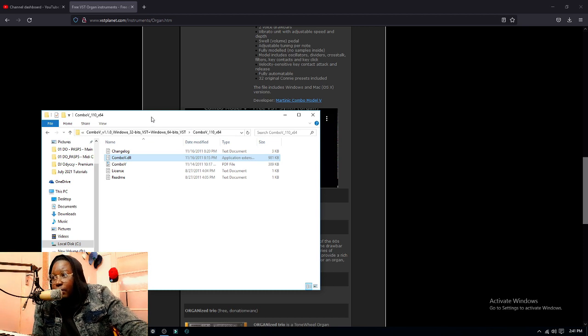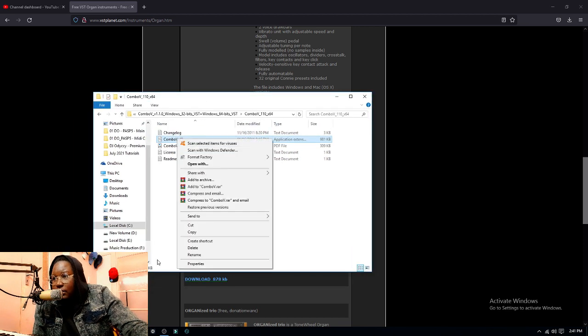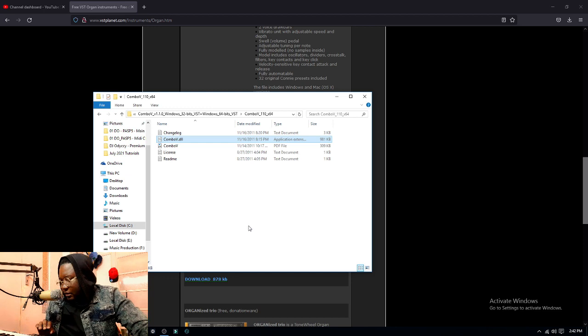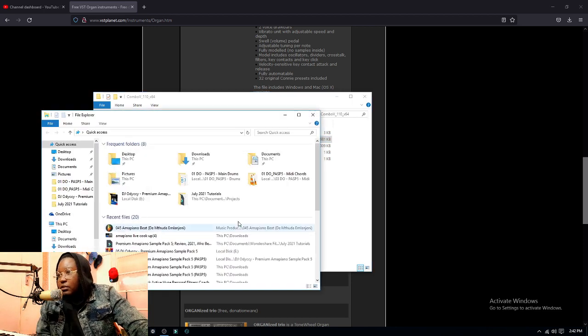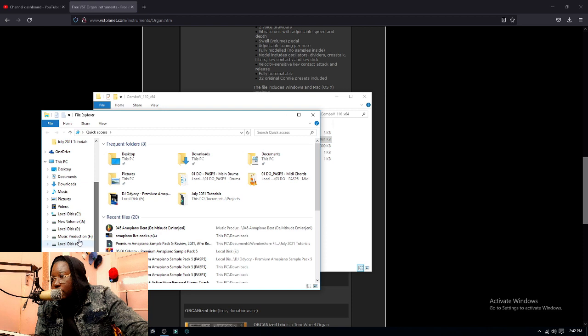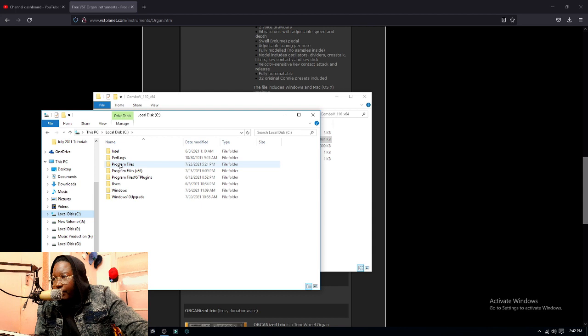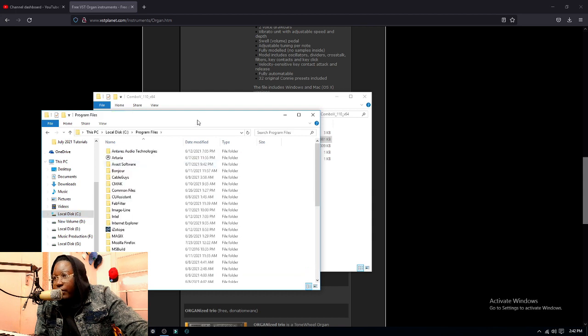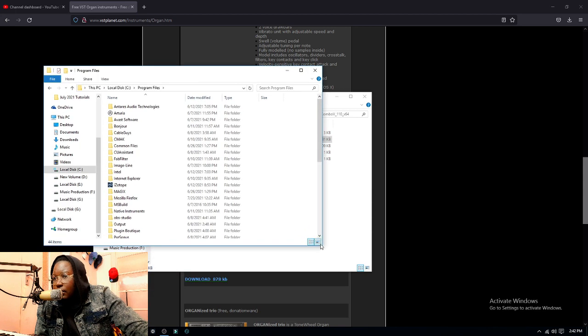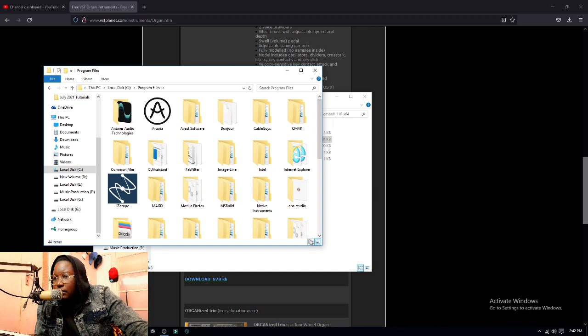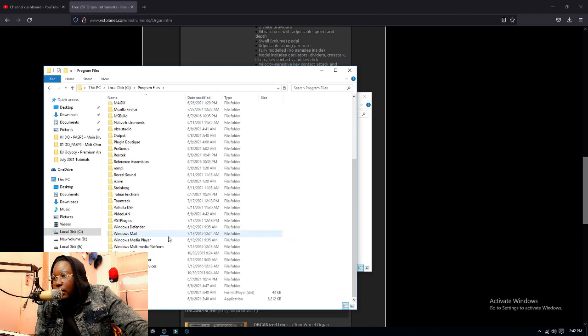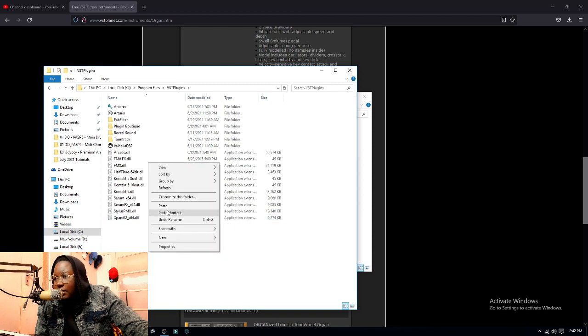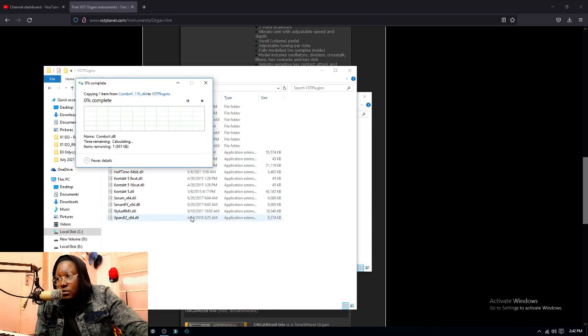If it's a DLL file, that means you have to just copy it to your VST plugin folder. So I'm gonna copy this, and then I'm gonna go into local disk C, then Program Files. I'm gonna put it inside the VST Plugins folder and just paste it here, then continue.